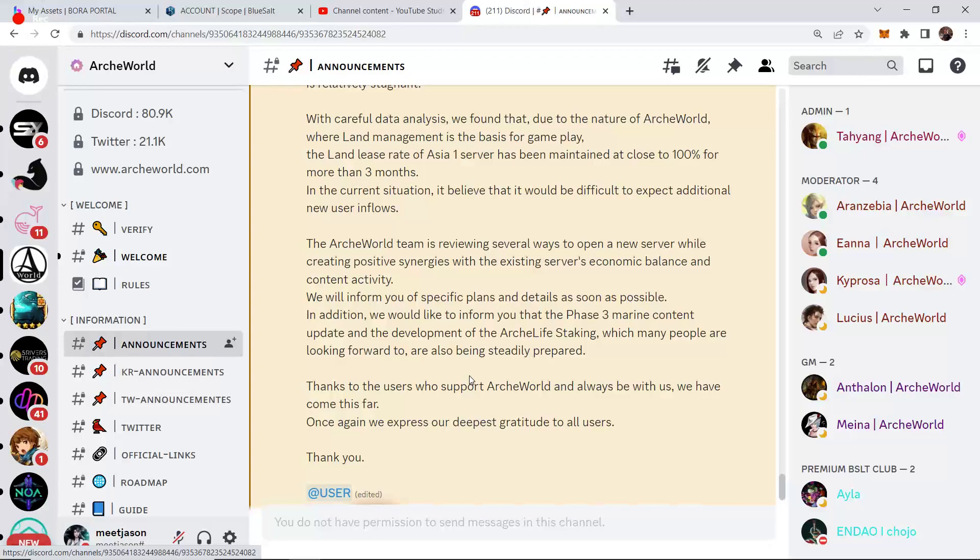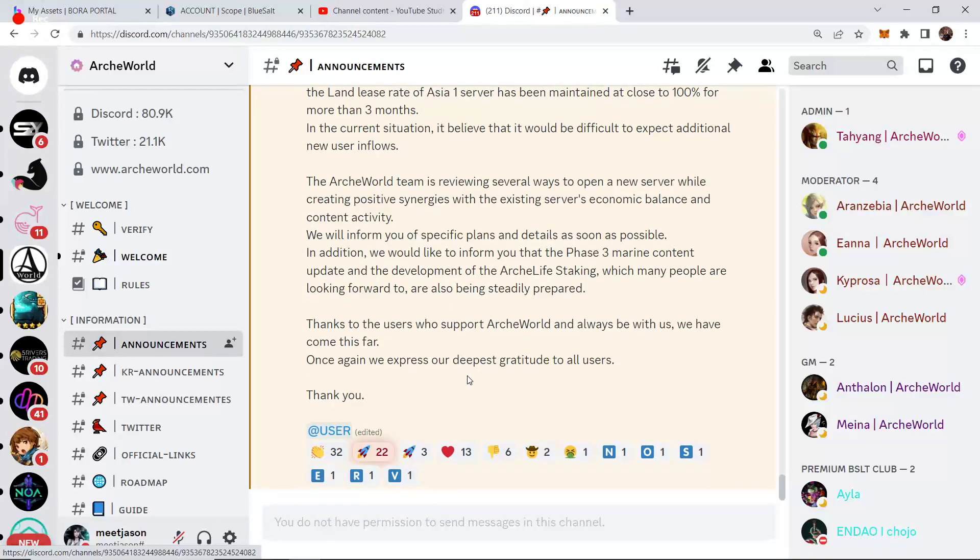In addition, we would like to inform you that the Phase 3 Marine content update and development of ArcLife staking, which many people are looking forward to, are also being steadily prepared. Thanks to the users who support ArcWorld and always be with us. We have come this far. Once again, we express our deepest gratitude to all users. Thank you.